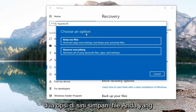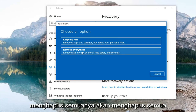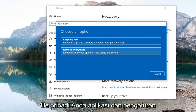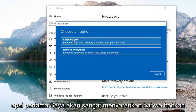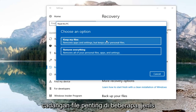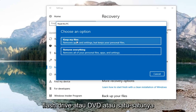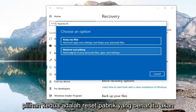You're going to have two options here. The first is Keep your files, which removes apps and settings but keeps your personal files — I'd still recommend creating backups of important files on an external media source like a USB flash drive or DVD. The second option, Remove everything, removes all your personal files, apps, and settings, and is a true factory reset.